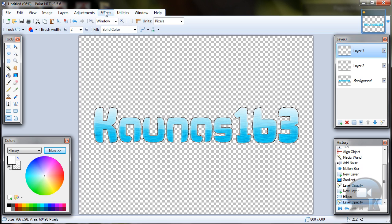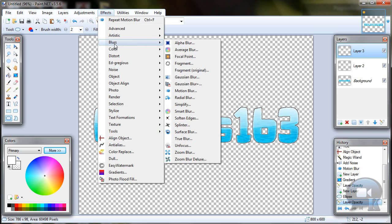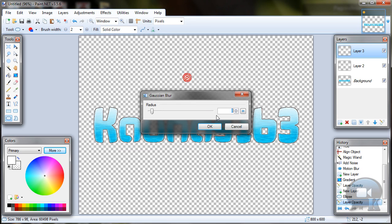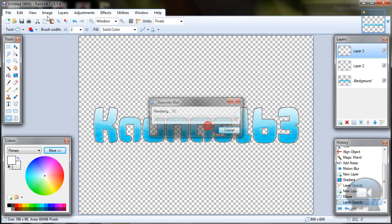Click ok. Go to effects, blurs, gaussian blur, radius 8 and click ok.